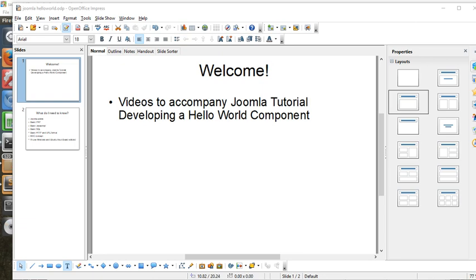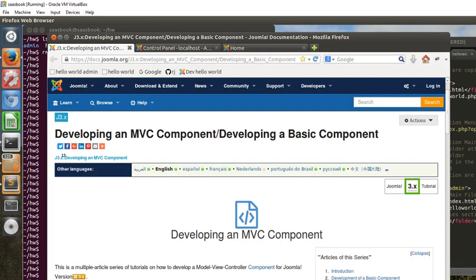Hello there and welcome. This is the first of a series of videos to accompany the Joomla tutorial on how to develop an MVC component, as you can see on this webpage here.